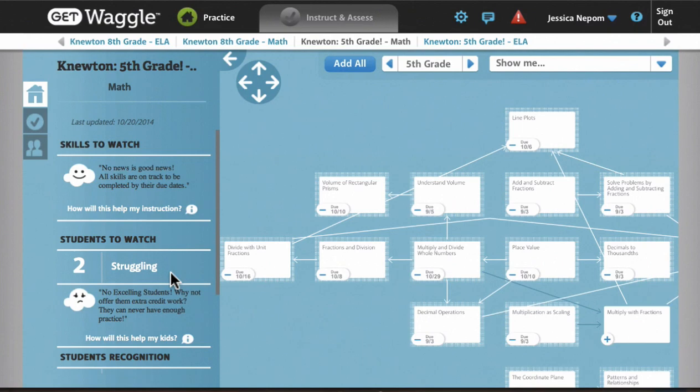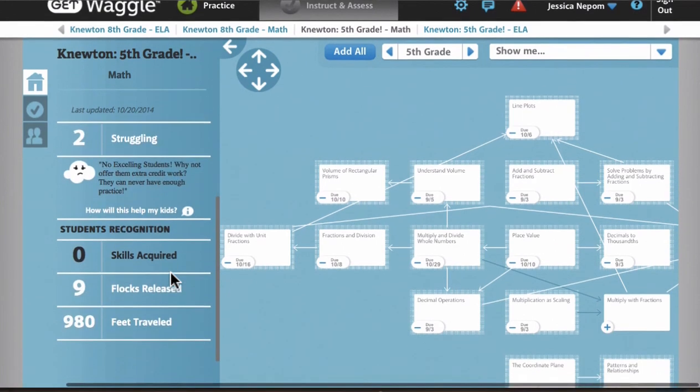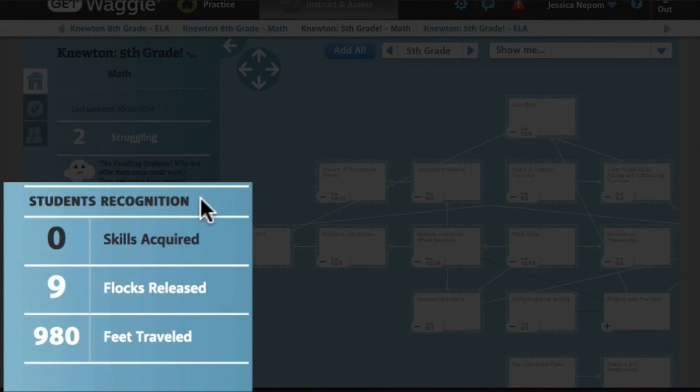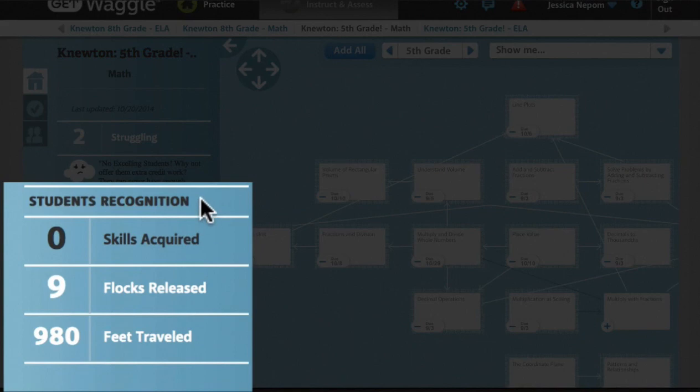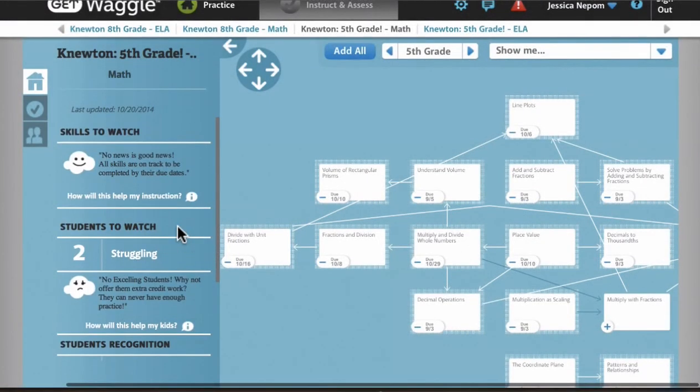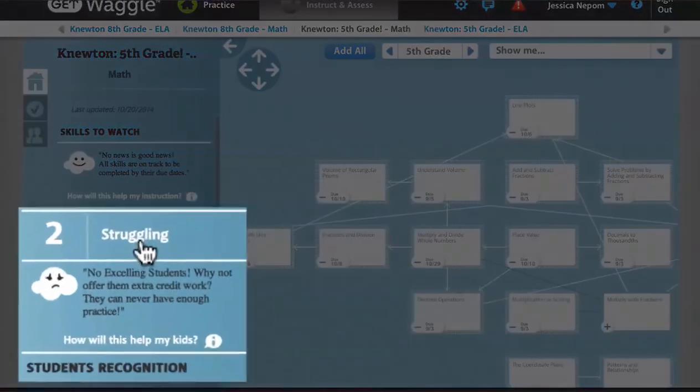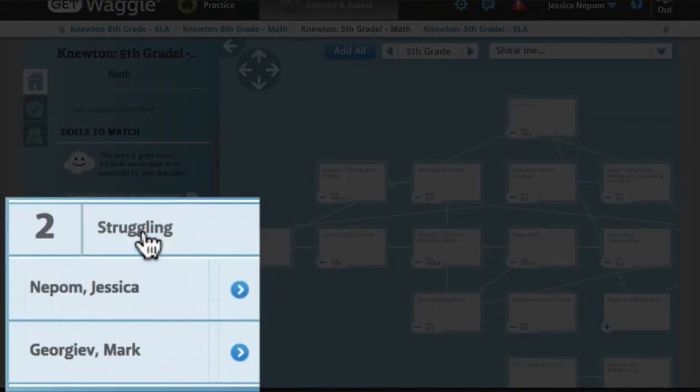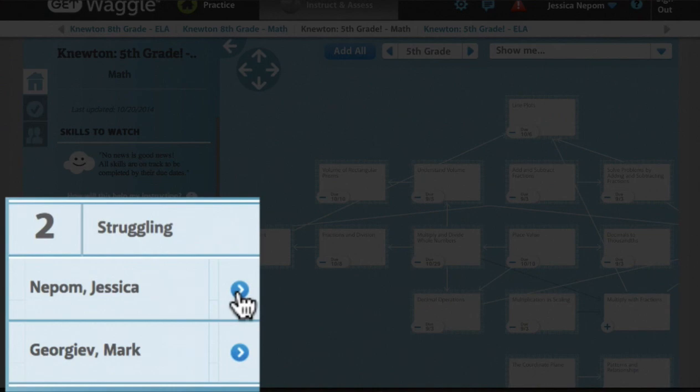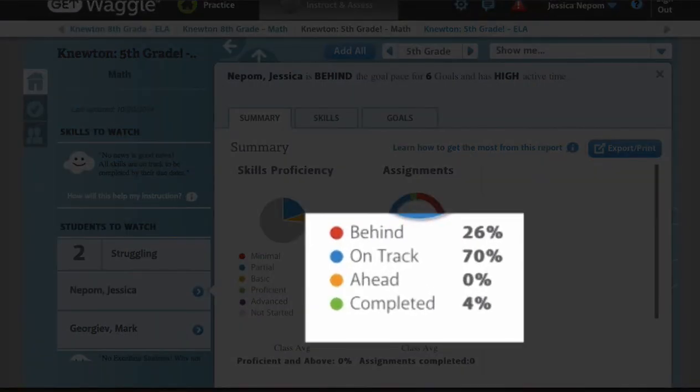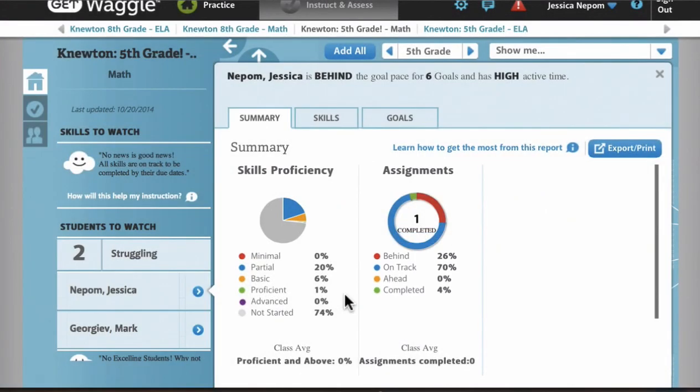Below, there's also information about student recognition achievements, which lists out waggle-side gamification elements from the student experience. If we dive into one of our students to watch, here we can see more details about the student. This detailed screen is again a combination of Newton-provided metrics, here you can see readiness forecast on goals, and non-Newton metrics as well. Each piece of this screen has been designed to provide actionable, relevant information for the instructor.